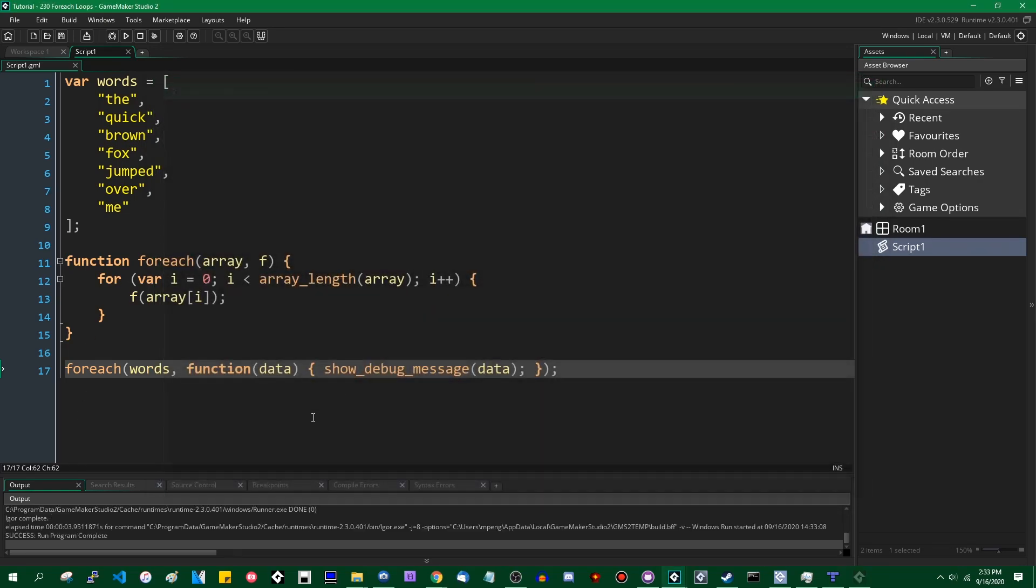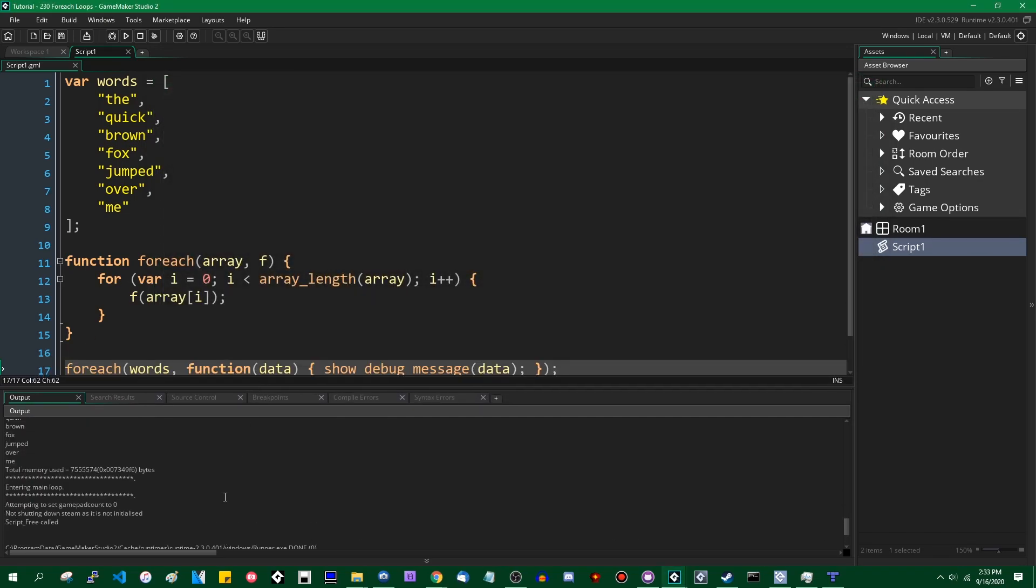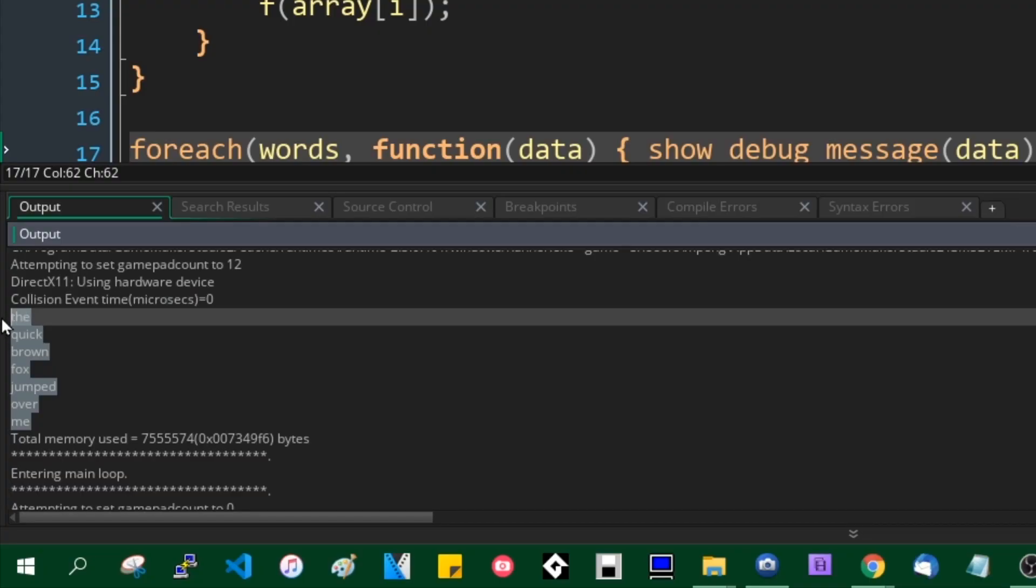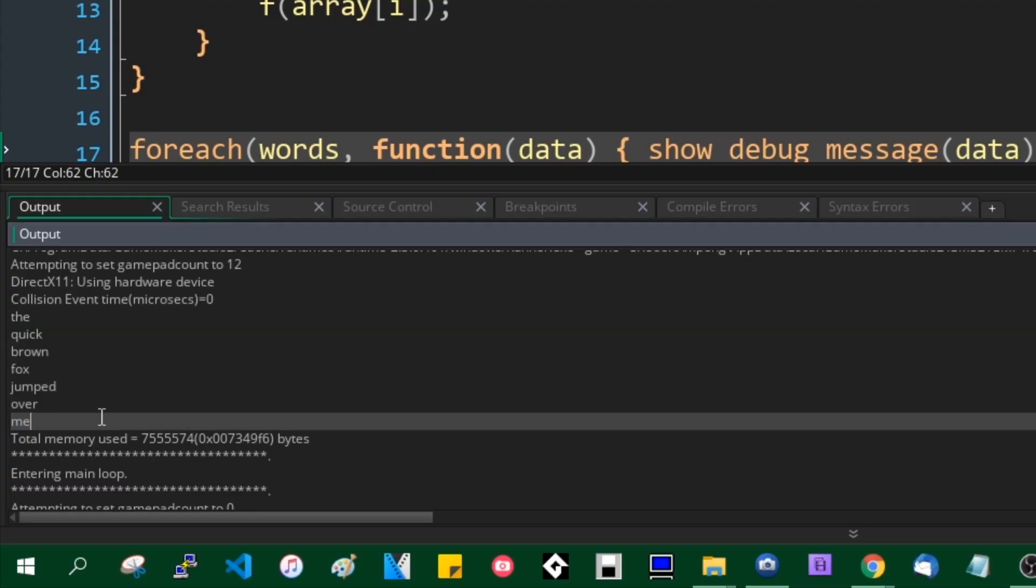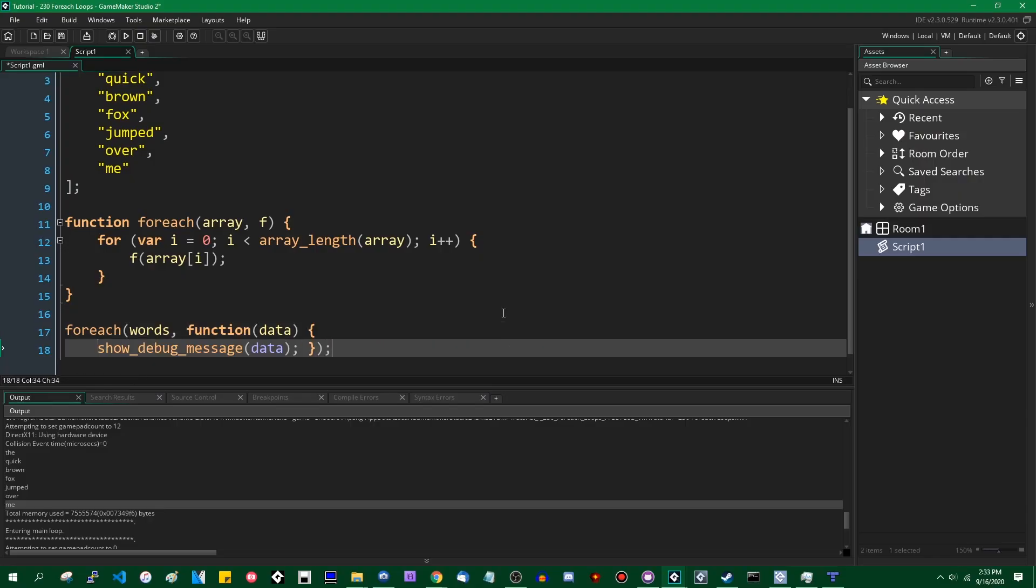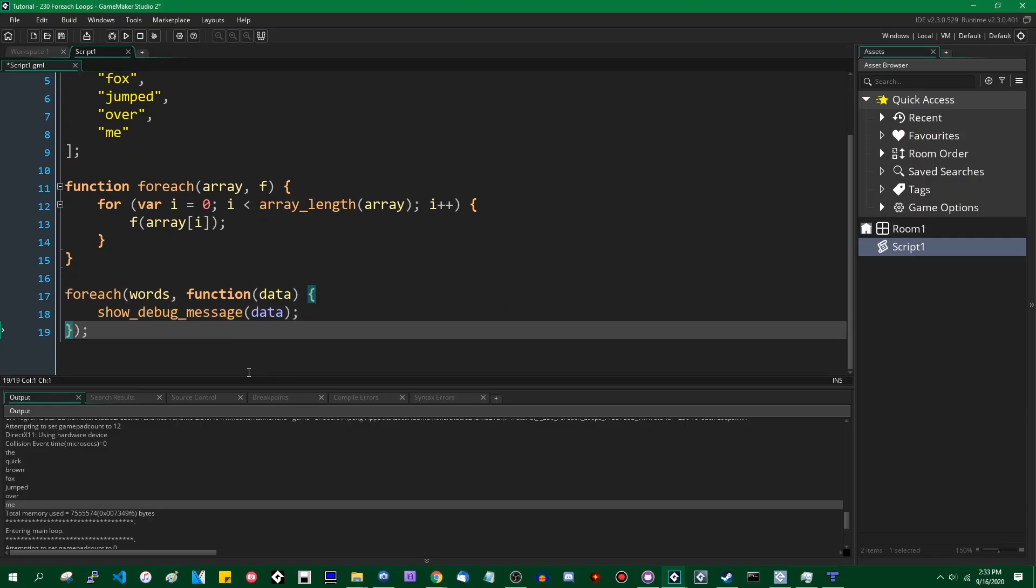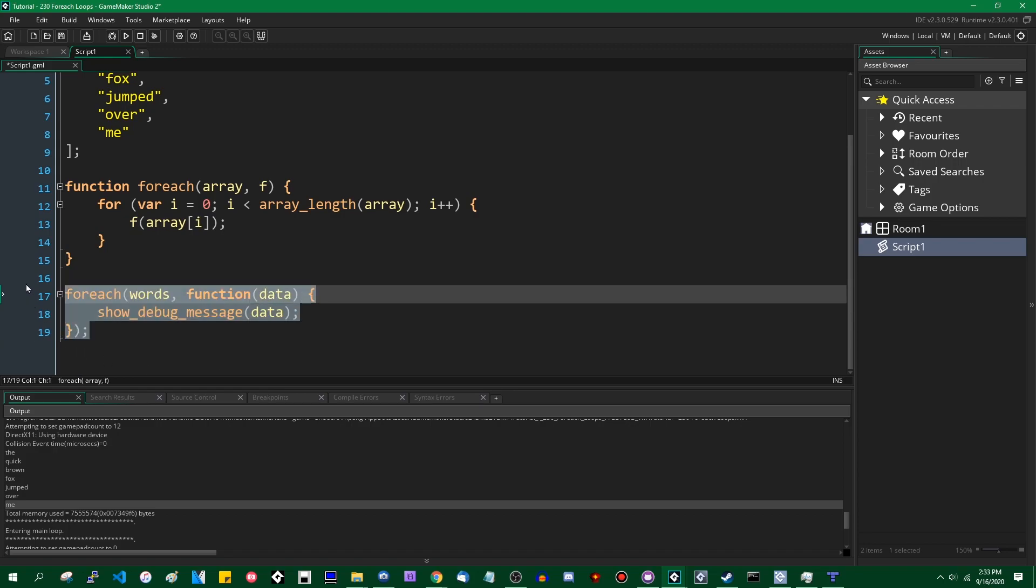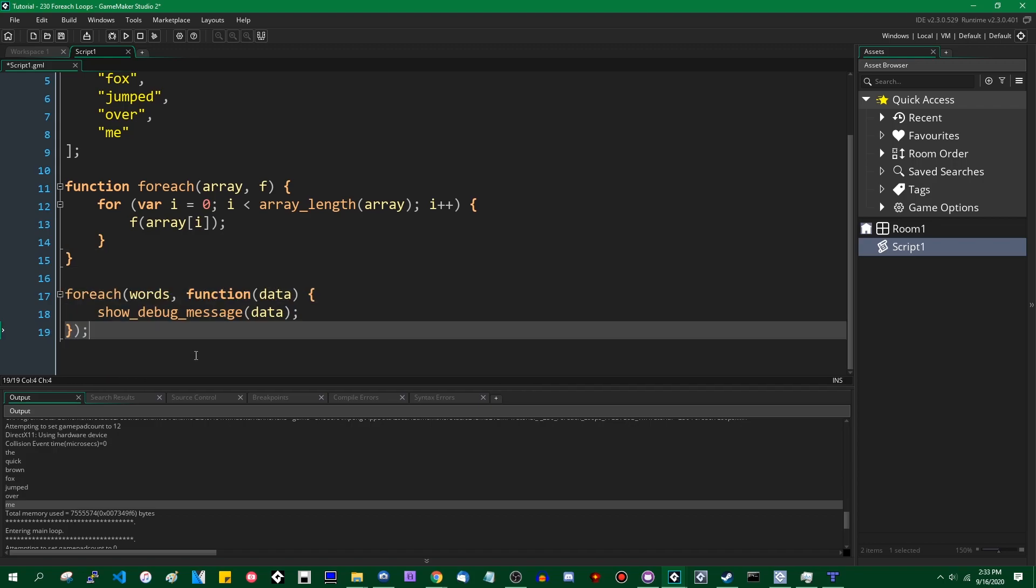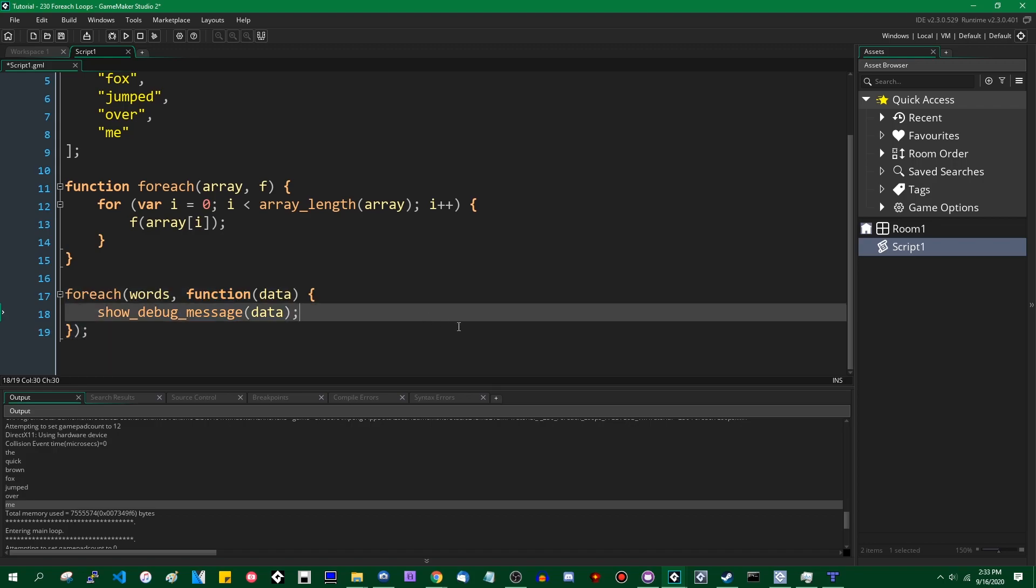Or run the program anyway because this isn't really a game. We can scroll up in the console to where this code ran, and you can see indeed it printed out the quick brown fox jumped over me. Some of you may find it helpful to format your code like this instead so that the function that is passed as a parameter looks like a function you'd write in GML normally.